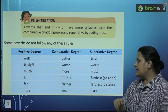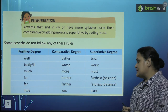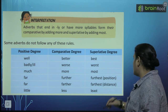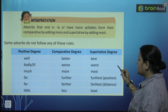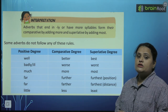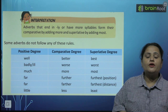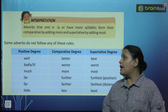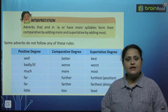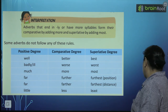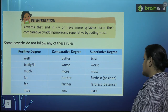Next: little, less, least. So bacho, I want ke aap isko learn karein. For today, this will be your homework — aapko yeh saari degrees learn karni hain. Chaliye, aage chalte hain.